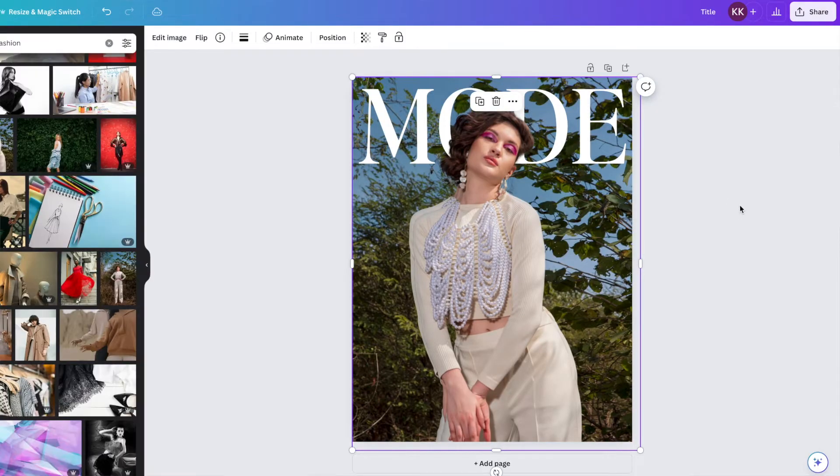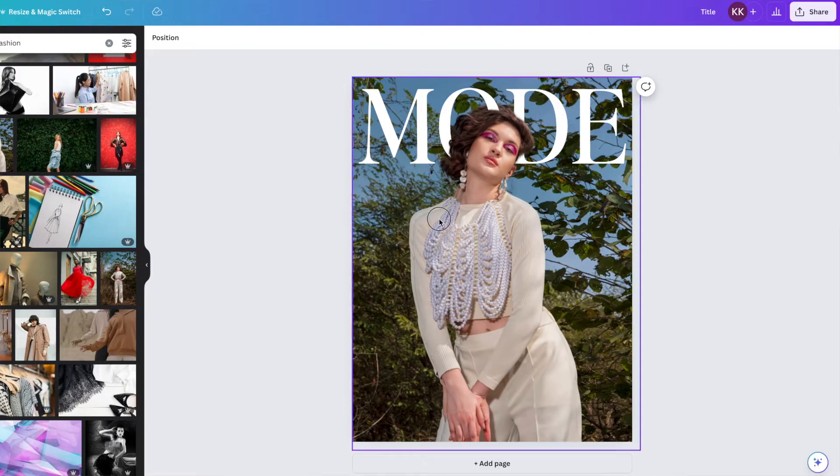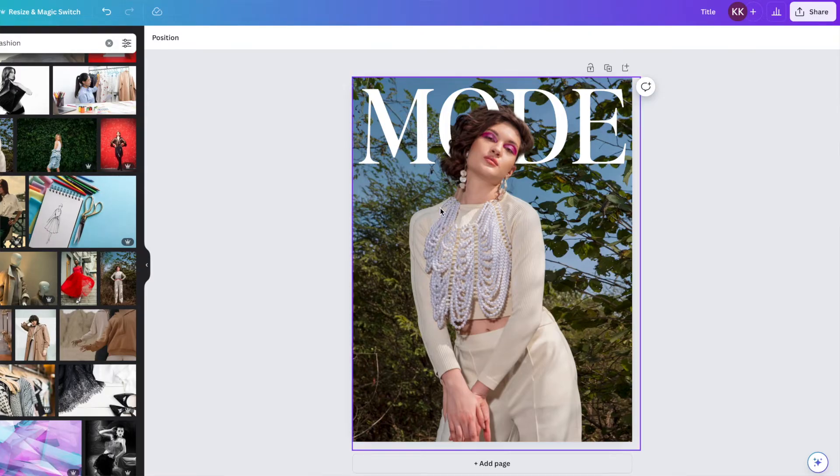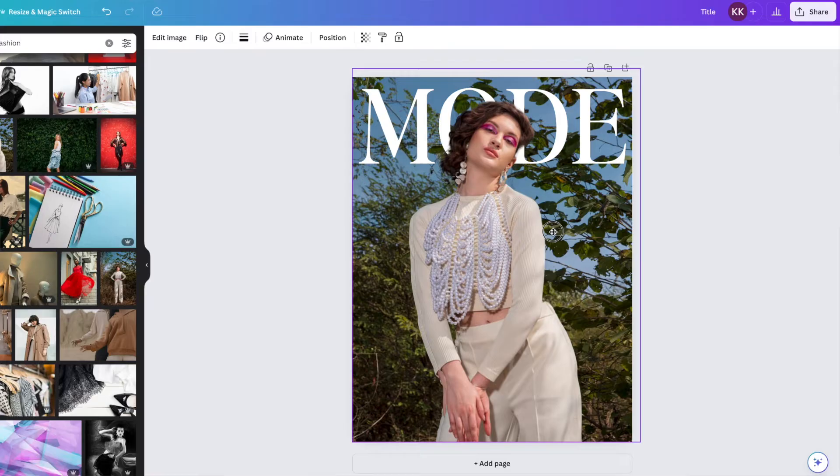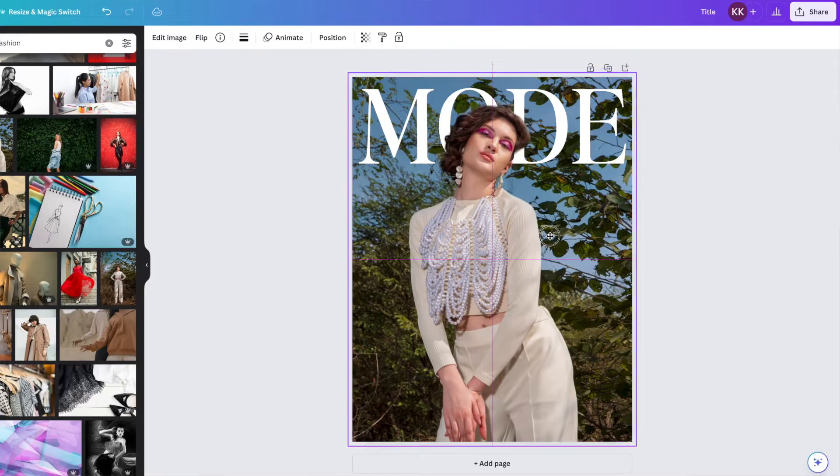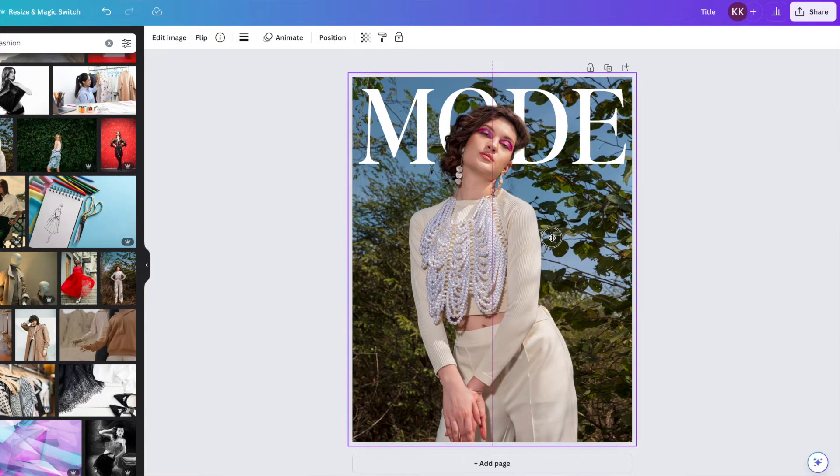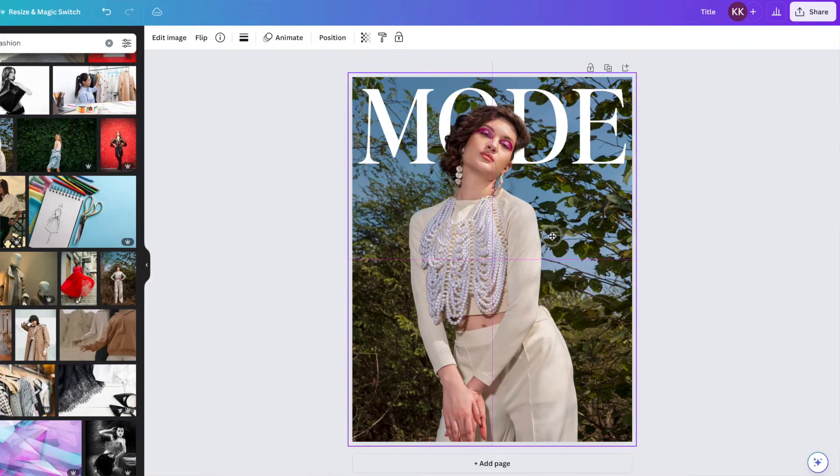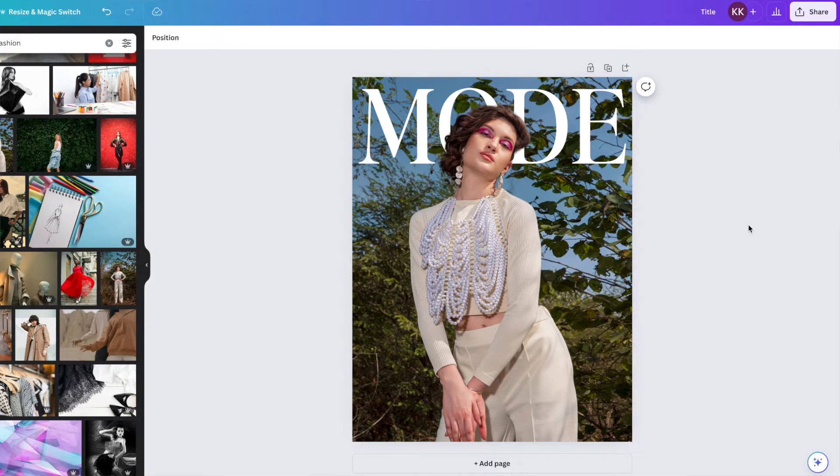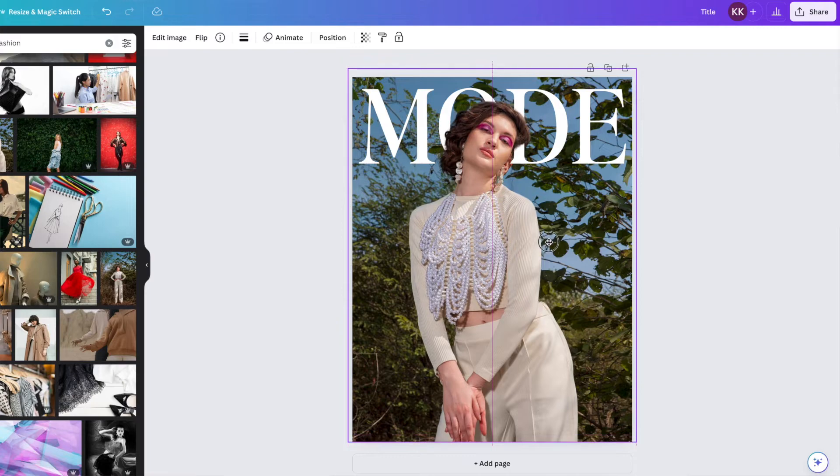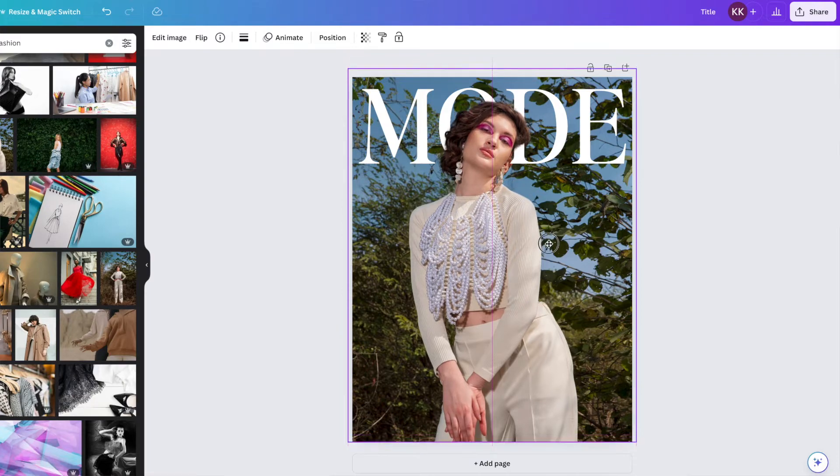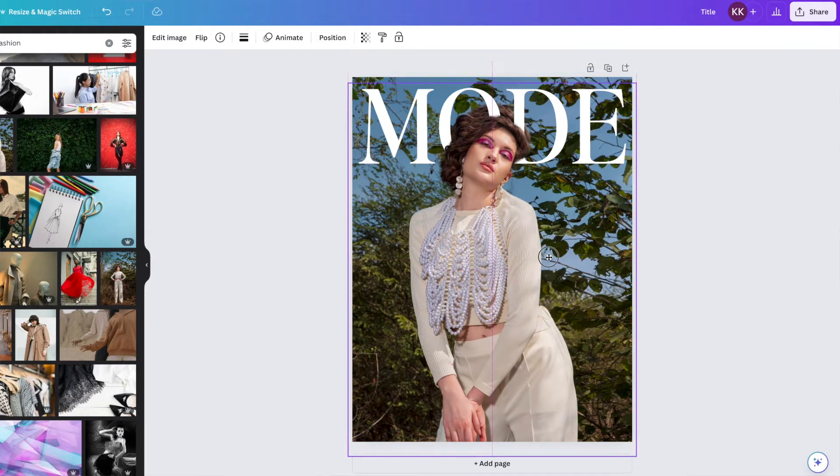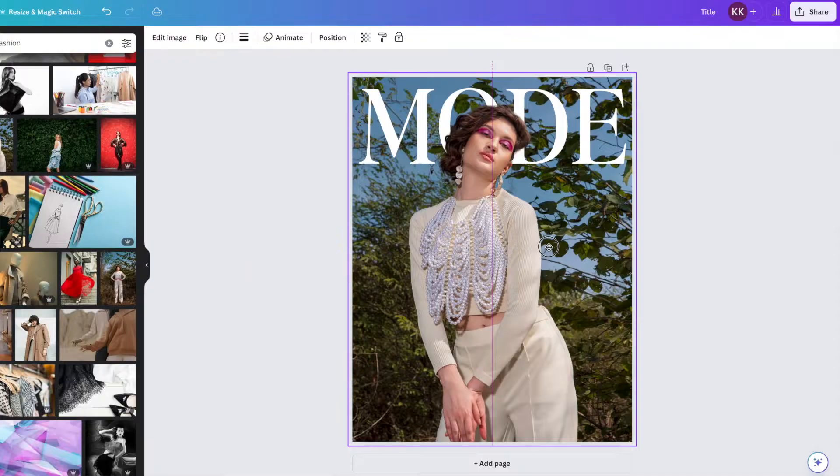So I'm going to drag this now just to make sure that she is lined up perfectly here. There we go. And now she is placed perfectly over top of our logo. So that is the easiest way.